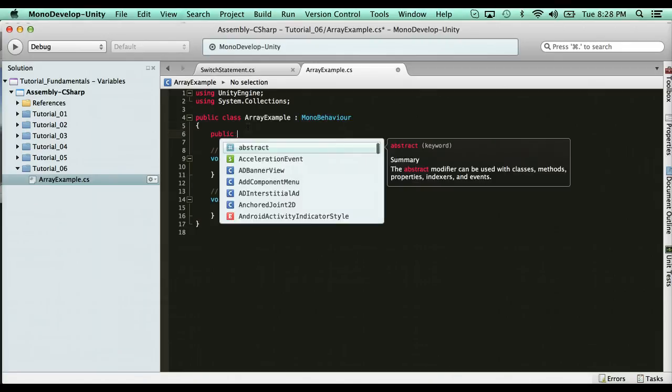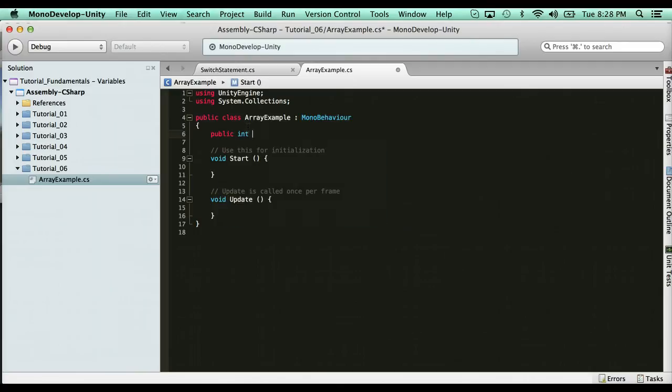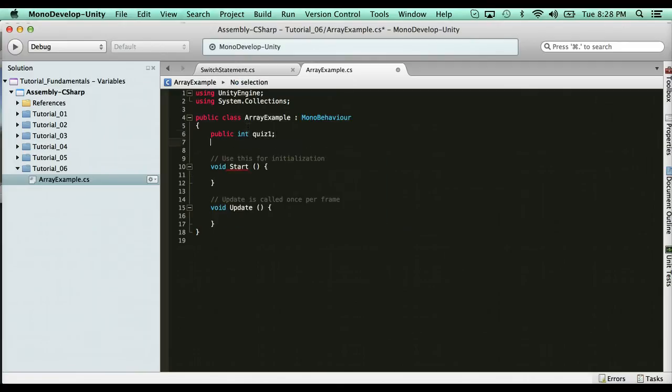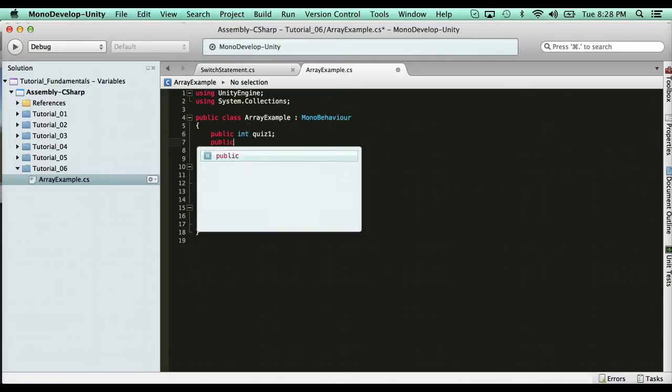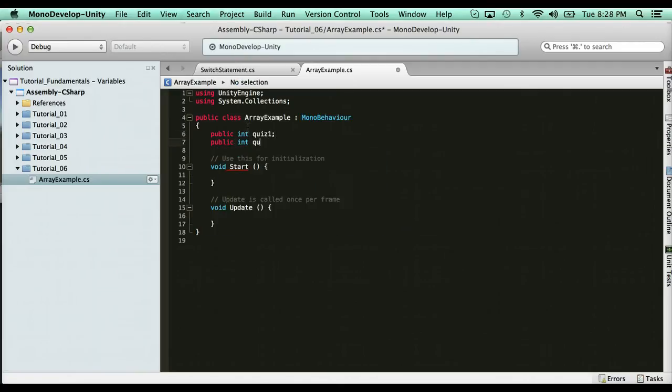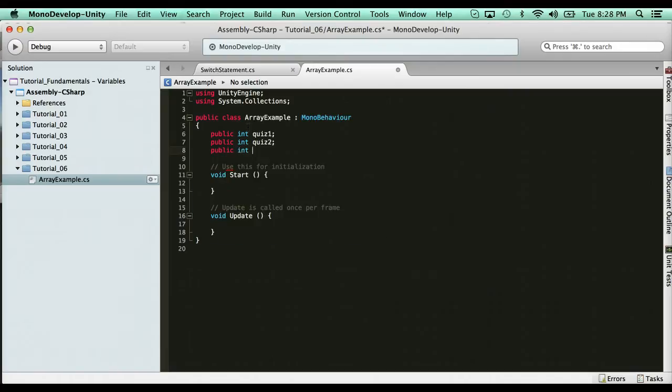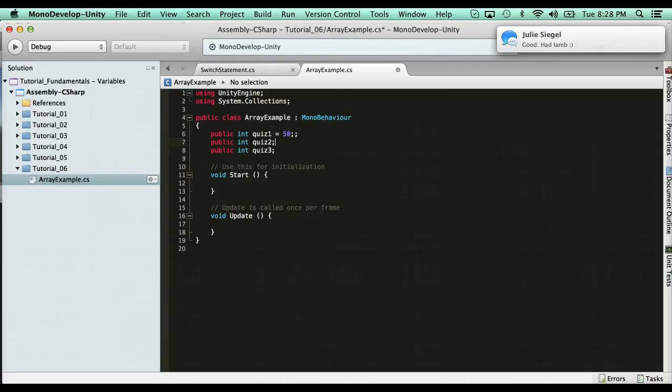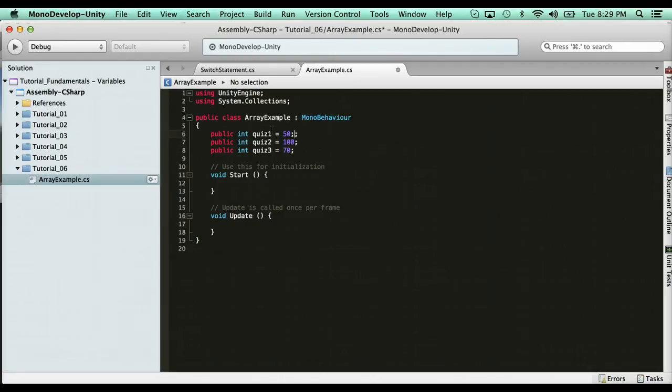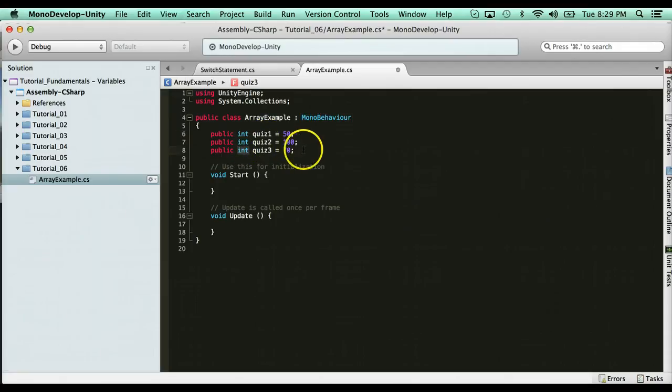So I would have a variable for three quizzes. So I have public int quiz 1, then I would have another variable, public int quiz 2, and then public int quiz 3. I can give them values. I could say one got a 50, one got a 100, and one got 70. Now what I did here was these are all the same data type in three different variables.